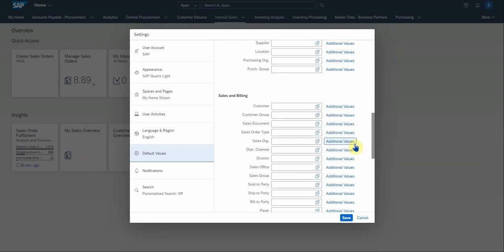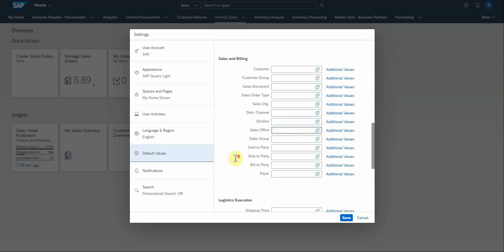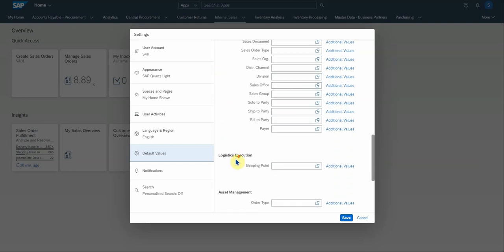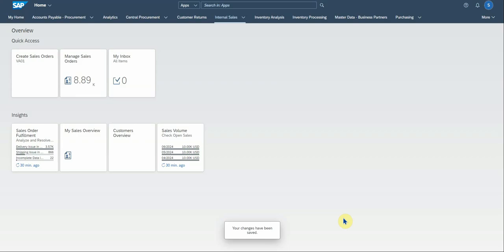But that's in the case for procurement, we're looking now at sales. So in this case, you can set up your preferred sales order type, sales org, distribution channel, division, sales office. All of these settings are here. Same for logistics execution. This is shipping point and so on. Right, let's save.